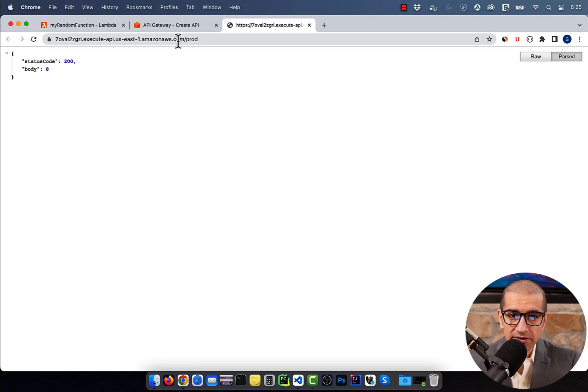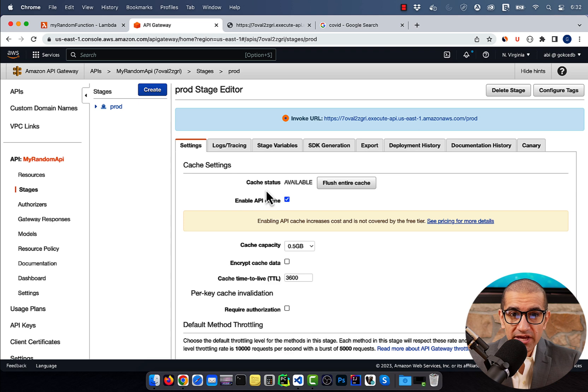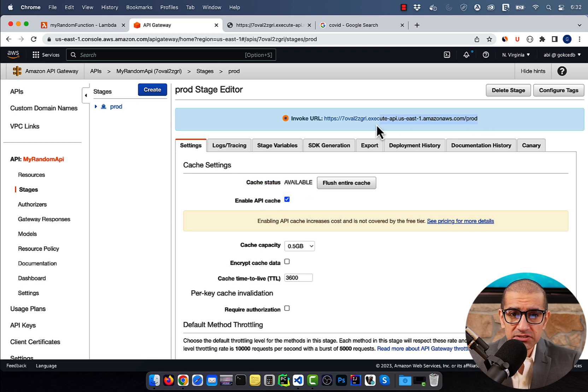Give it a few minutes, and your cache status should change to Available.